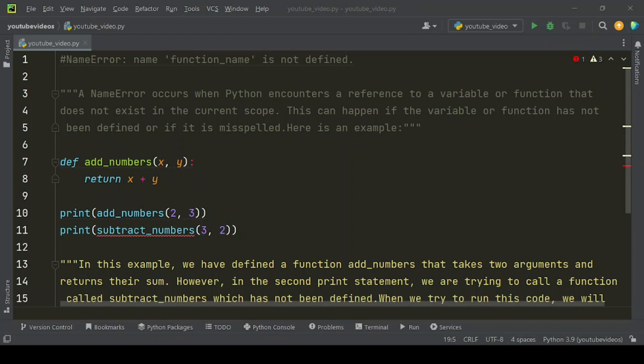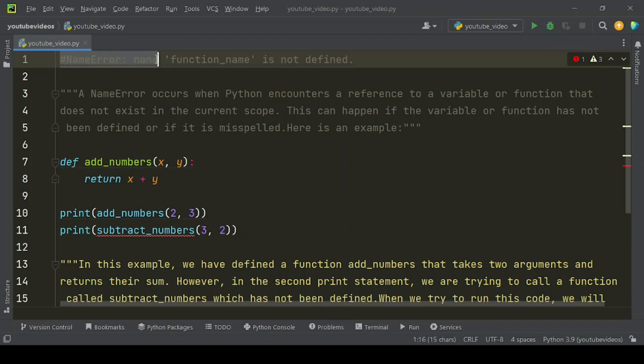Welcome to Codifix where you learn and enhance your programming experience. In this video we have shared how NameError name function name is not defined.